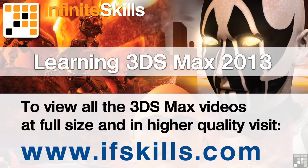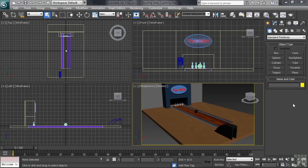This video is just a short extract from the entire course. If you wish to see all of the videos from this series at higher quality and in far larger screen size, head over to ifskills.com.